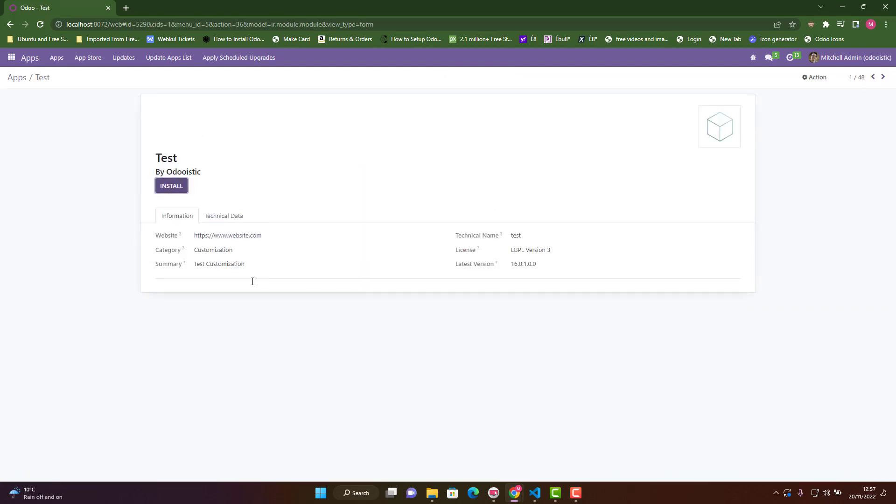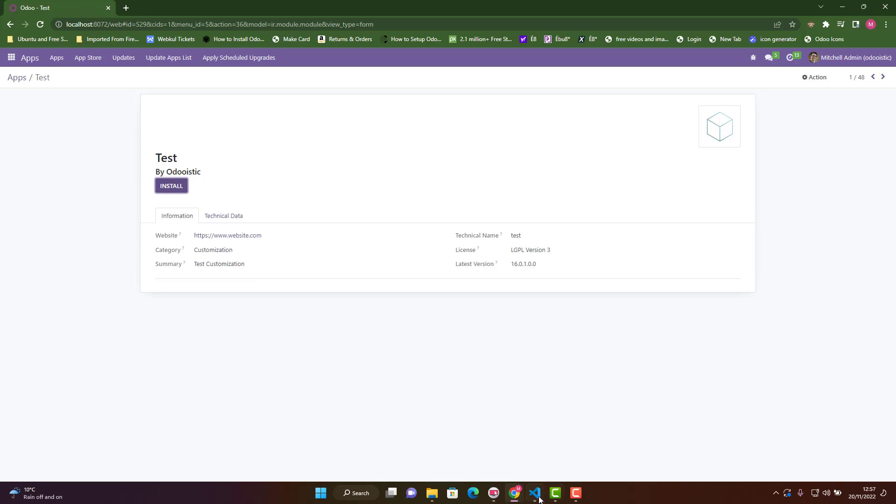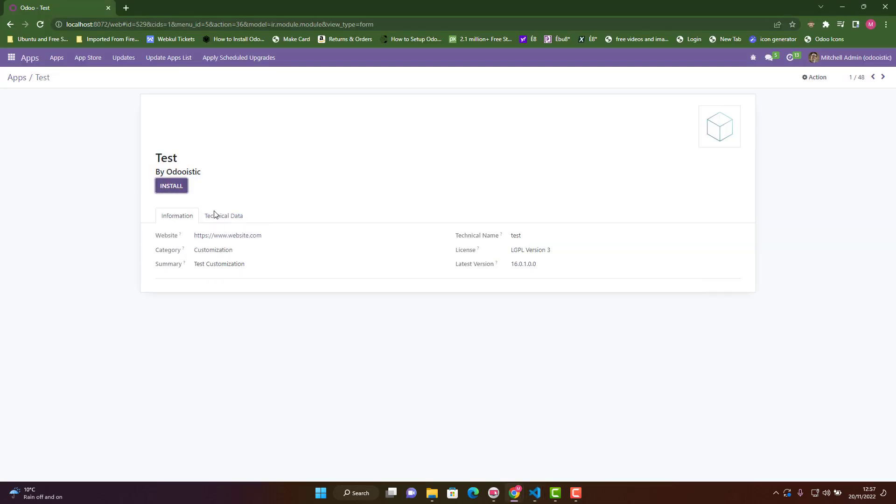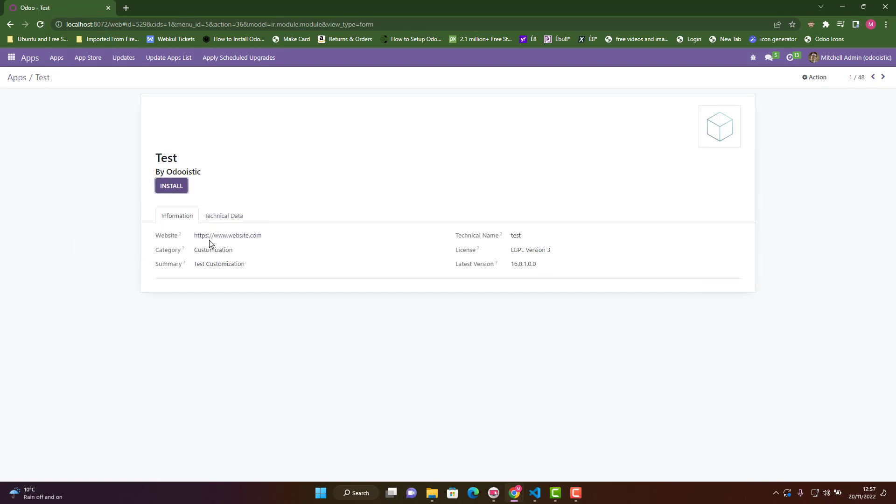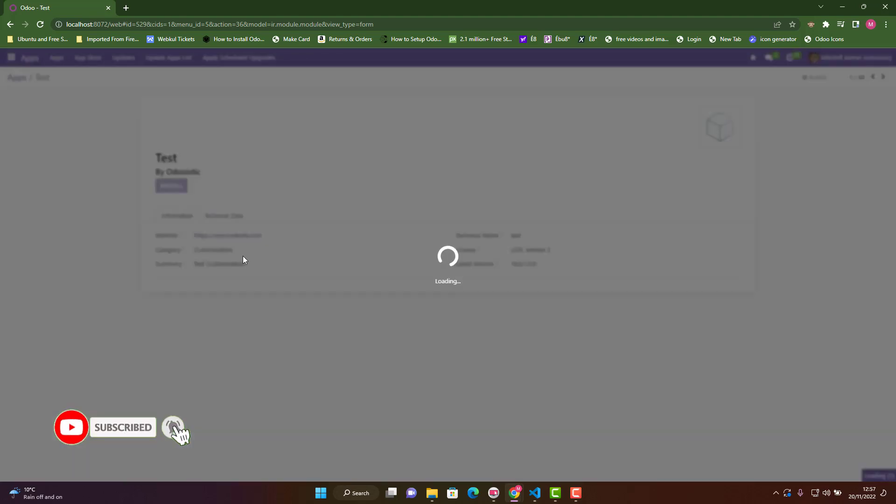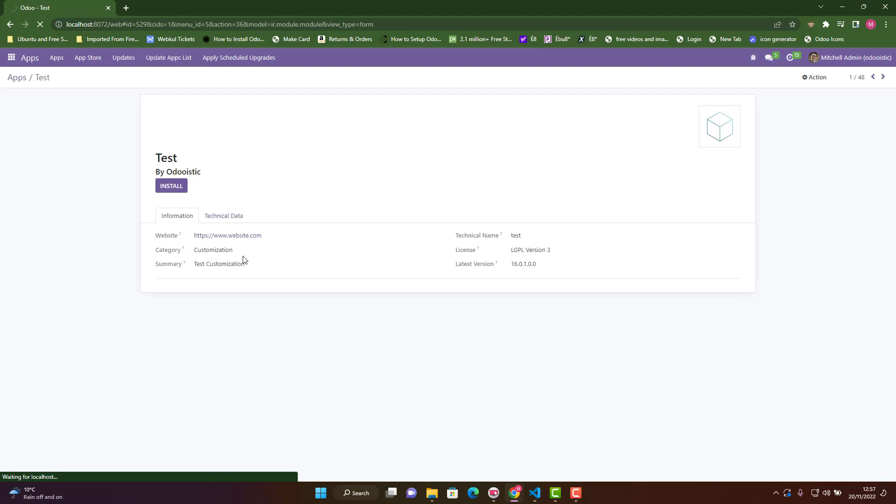You can see the author is Odooistic. In our manifest file, we set the author as Odooistic and name as test, which you can see here. All the information we provided is visible. If we install this, it won't affect anything because we haven't done any customization yet.